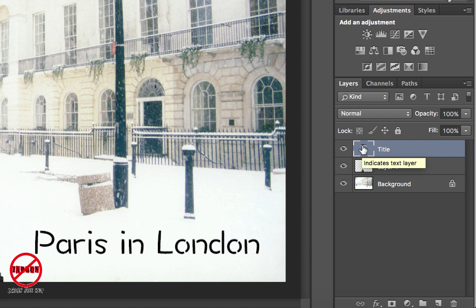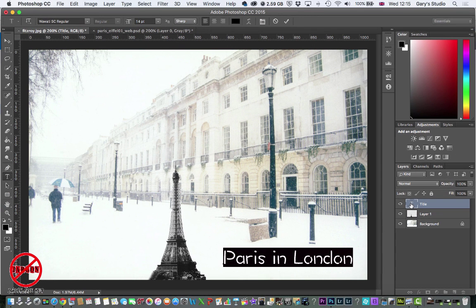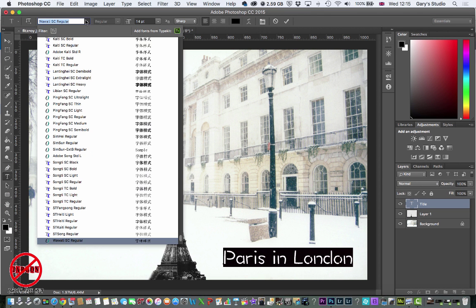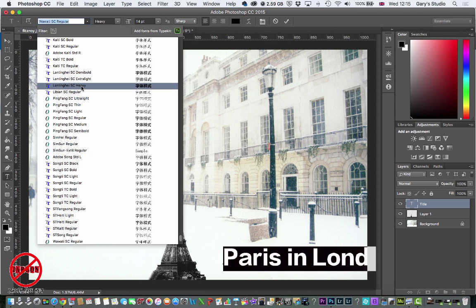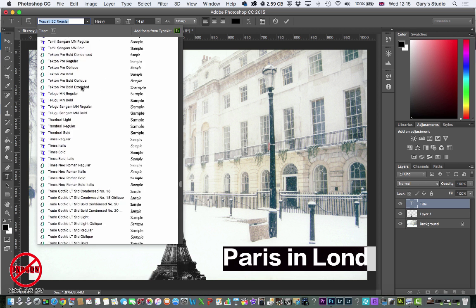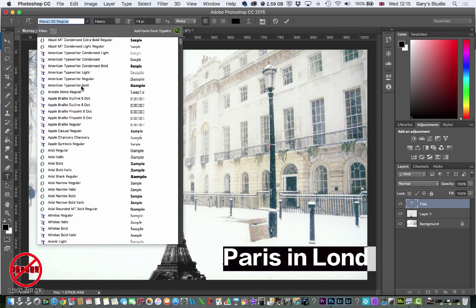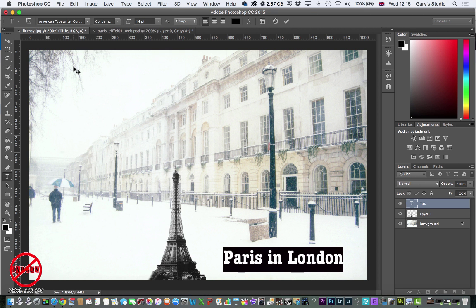So to do that, I double-click here on the layer where it's got this little T icon. Double-click there and I can now go and change it to a different font. So if I go all the way up to the top here, I might just go for something like that.